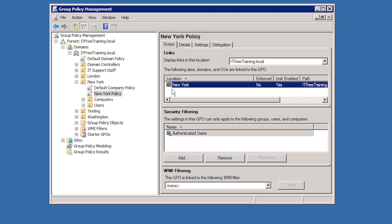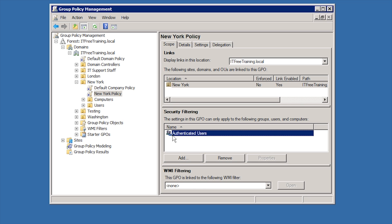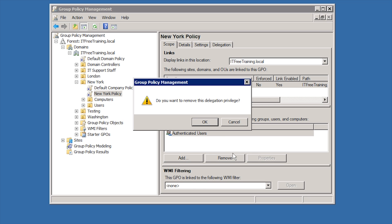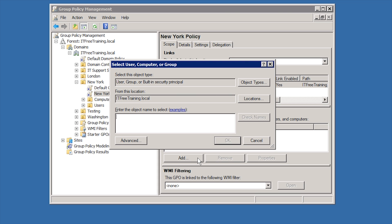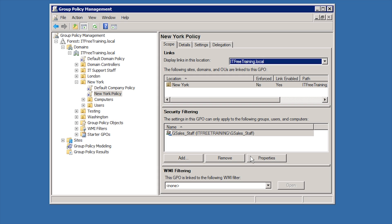Notice that under security filtering is authenticated users. This determines which users and computers this group policy will be applied to. Authenticated users means any users and computers that were authenticated by the domain controller successfully. It does not matter which groups the user or computer is a member of. In this case, I will remove the authenticated users group and add the group G Sales Staff. This is a global group that contains only sales users and their computers. This means that this group policy will now only be applied to users and computers that are members of this group. This is a good way of narrowing down which users and computers this group policy will have an effect on.